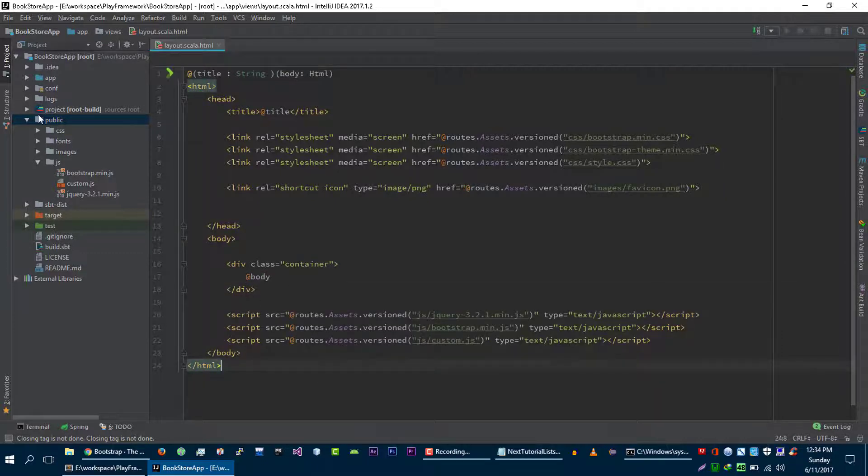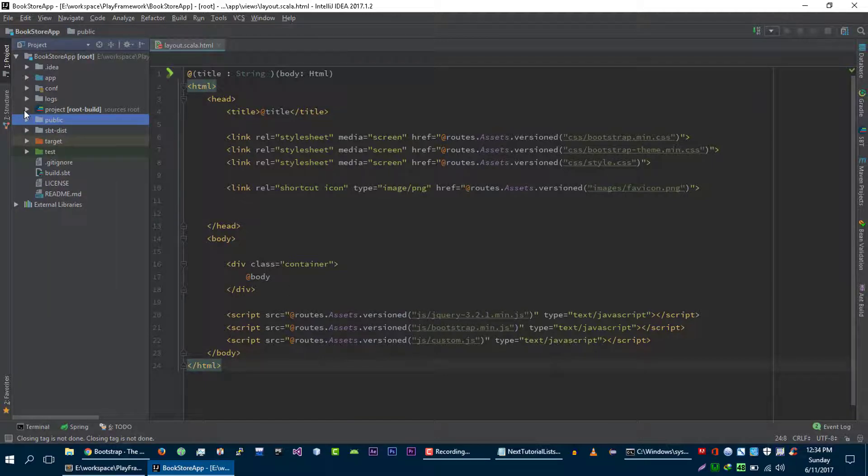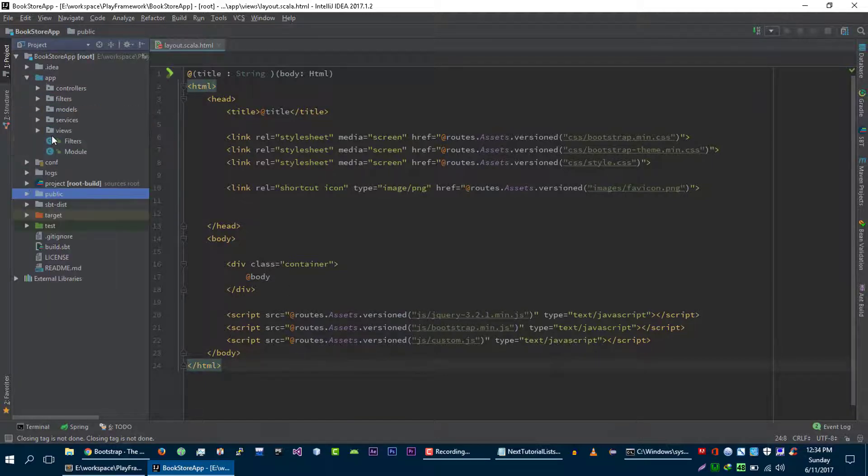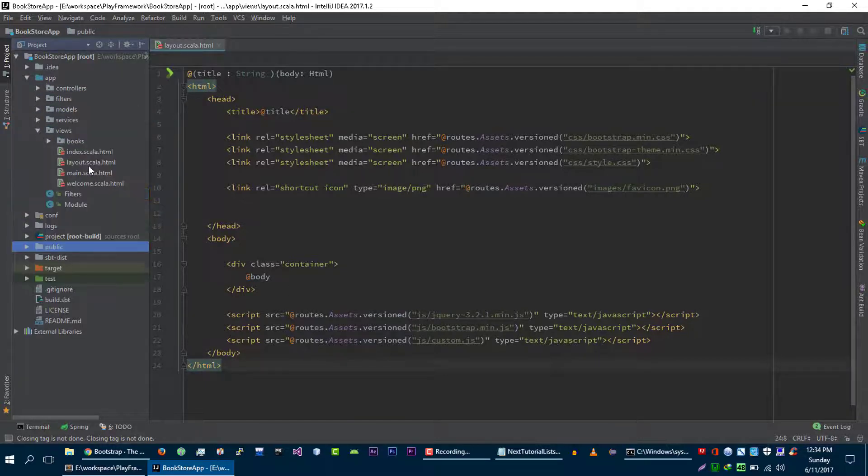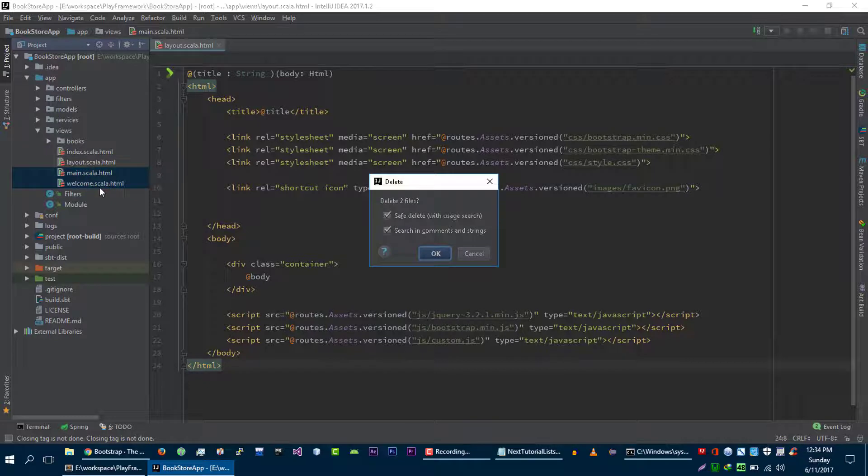Now I am going to remove this main and this welcome file from here.